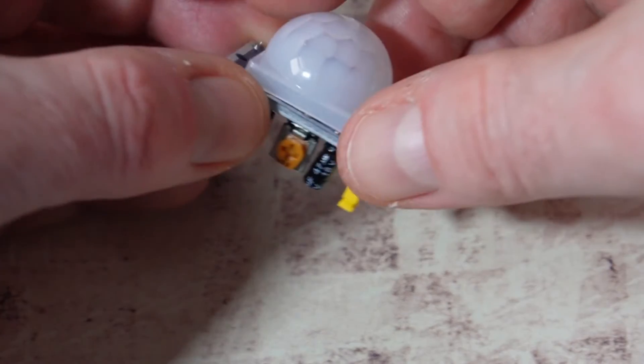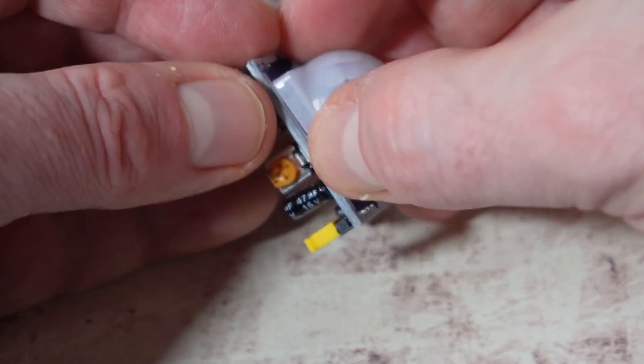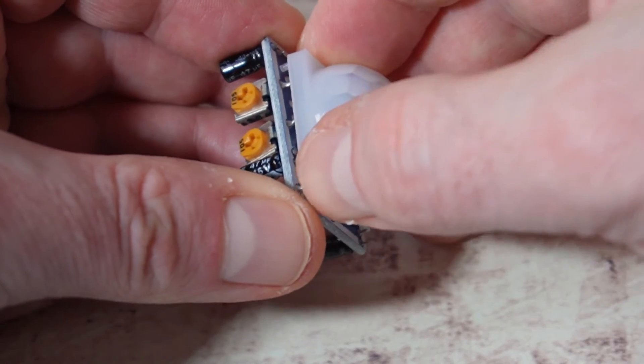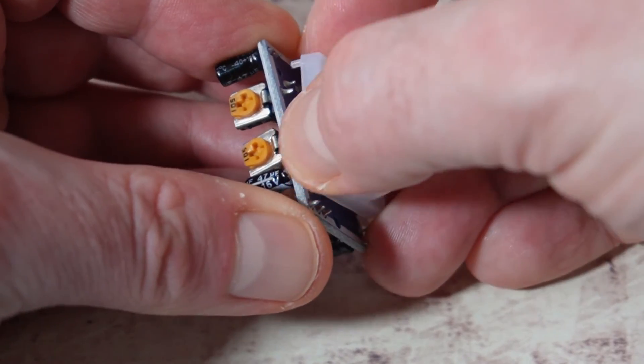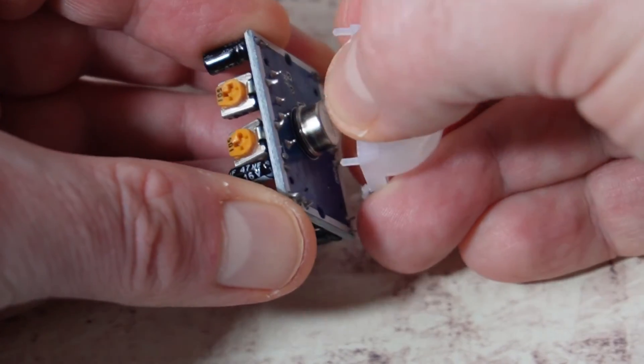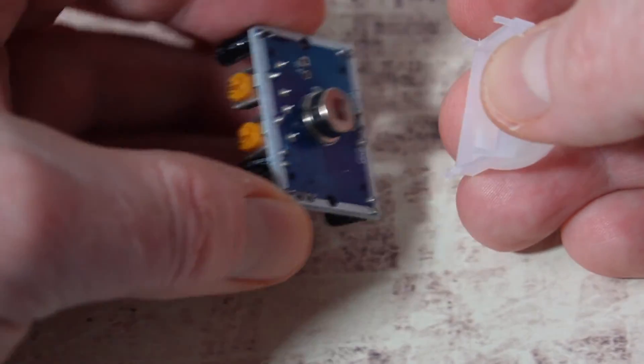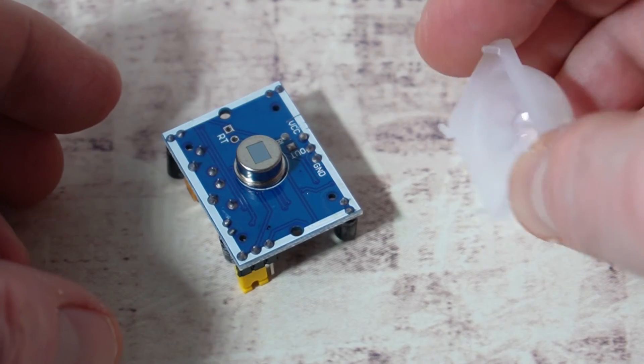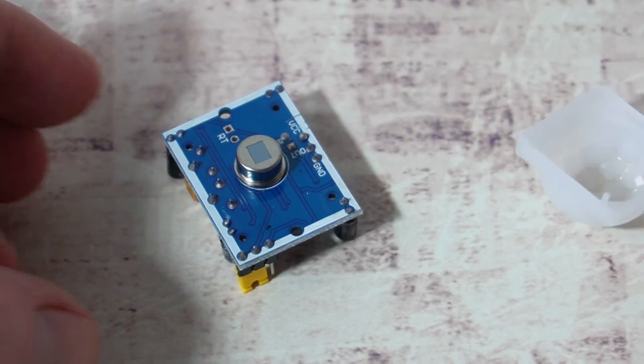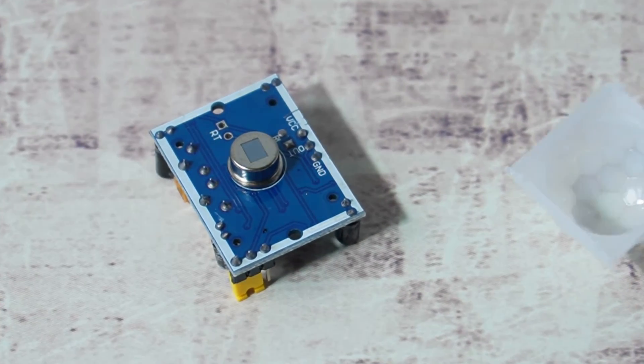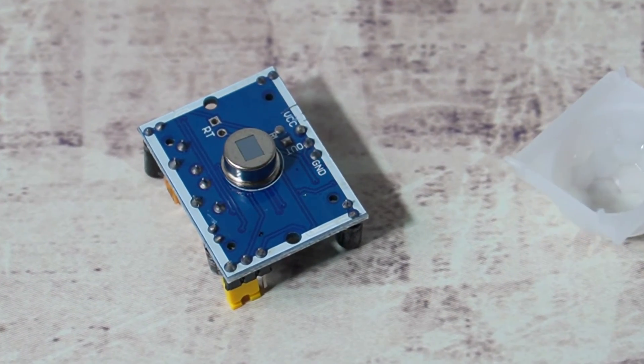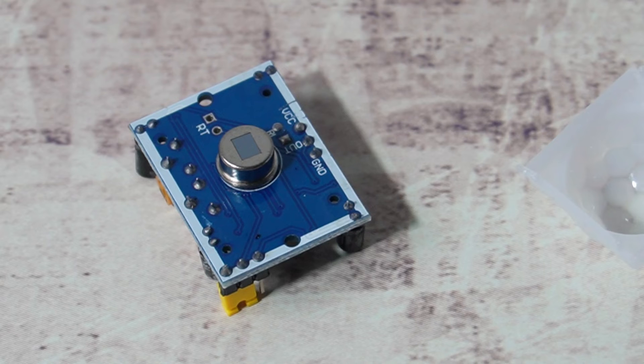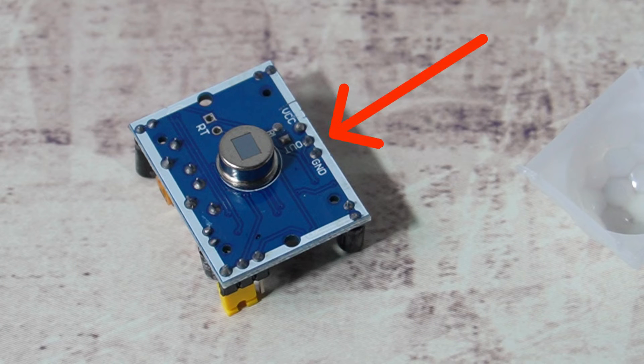If your sensor didn't come with documentation, then all you can do is pop off the Fresnel lens like this. Once you've popped it off, sometimes you'll find there are labels on the sensor board on this side. Mine are labelled here.